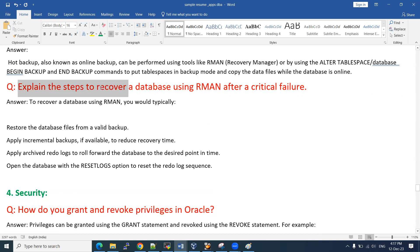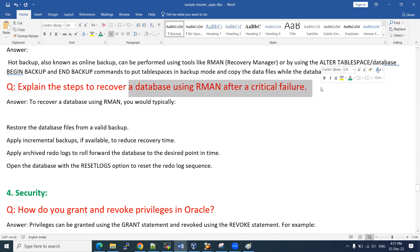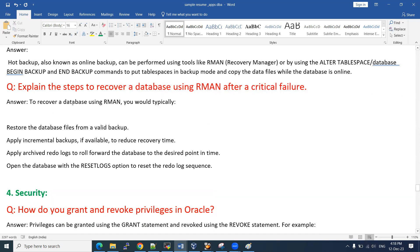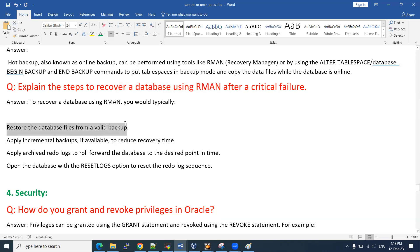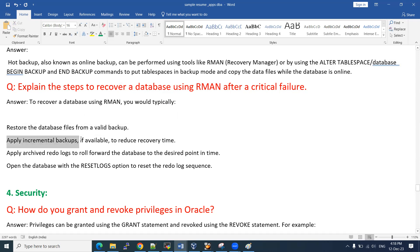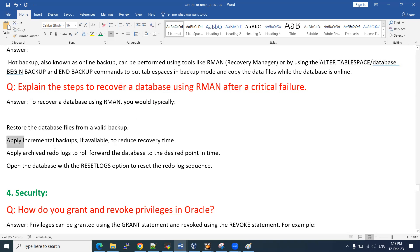The next question: how do you recover a database using RMAN after a critical failure? This is a frequently repeated question in interviews, asked in different scenarios. For restore and recovery, RMAN helps us take online backups and is very useful for backup and recovery. Using RMAN, we can easily restore and recover our databases in a very short time. First, we need to restore the database files from the valid backup — whatever backup you have, restore it. Then apply the incremental backups if you have any; otherwise, if you have a full backup, you can restore it directly.